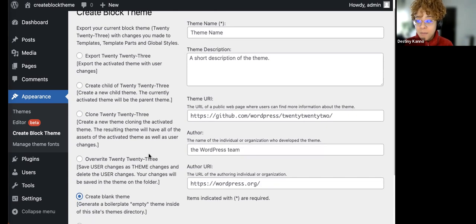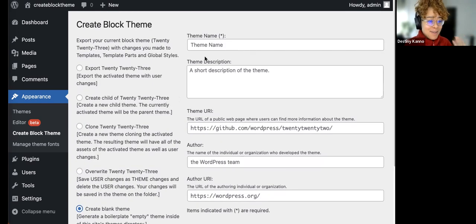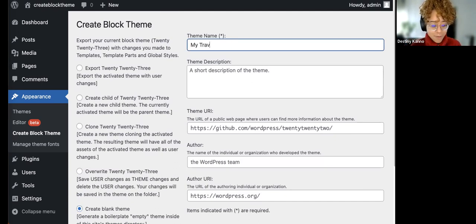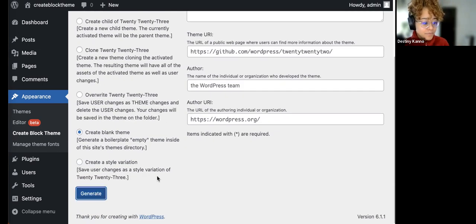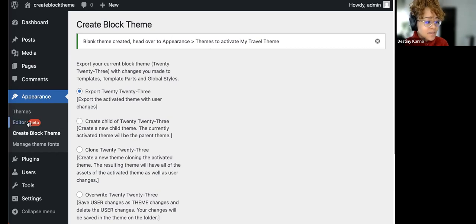For today's demo, I'm going to create a blank theme, which sounds a little scary but it's actually not too bad. We'll name this theme 'My Travel Theme' and click Generate. Bam — that was like two seconds. Blank theme created. Head over to Appearance > Themes and we can see 'My Travel Theme' — it's already ready.